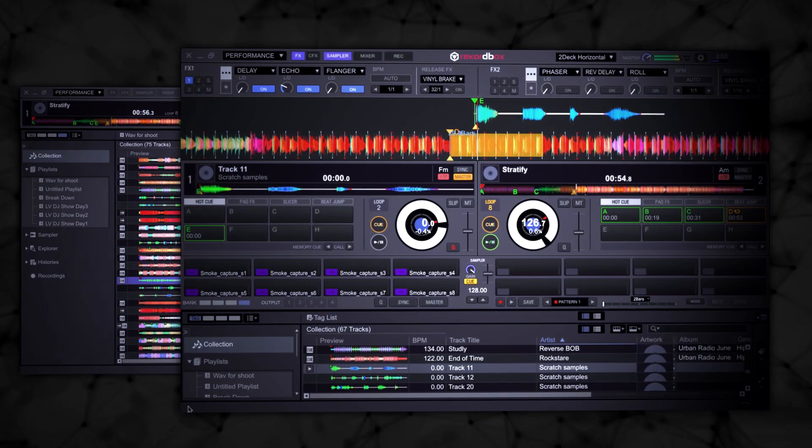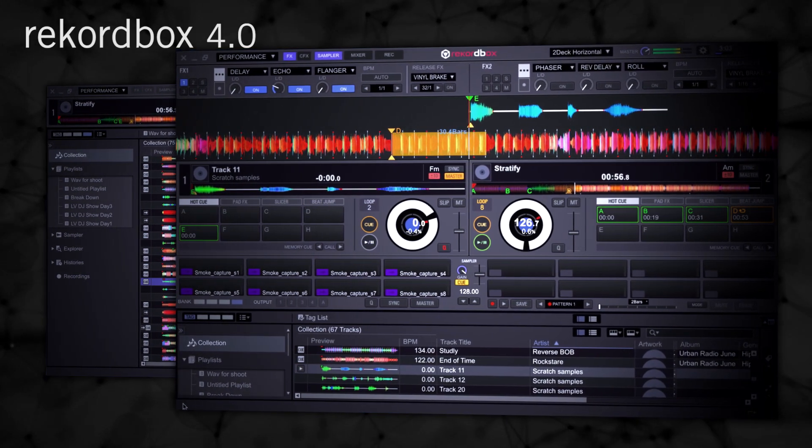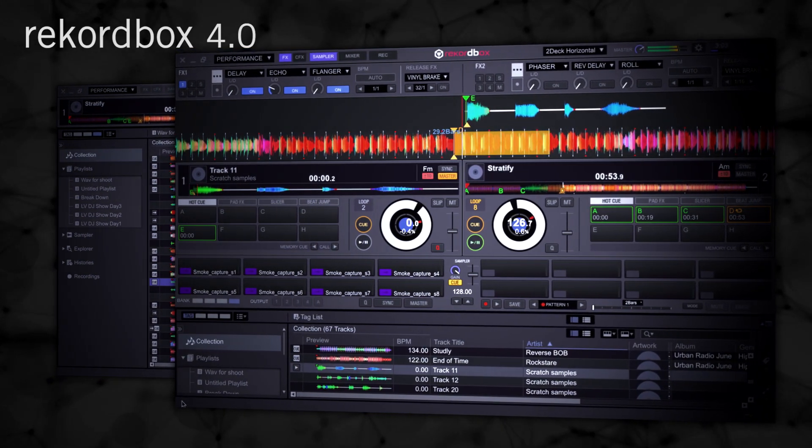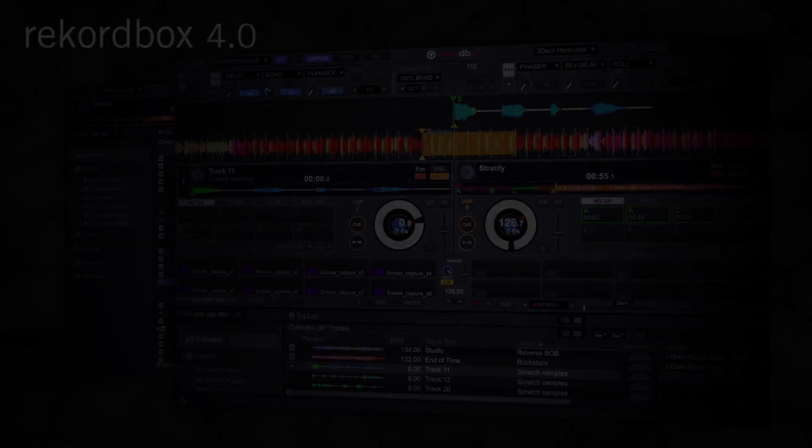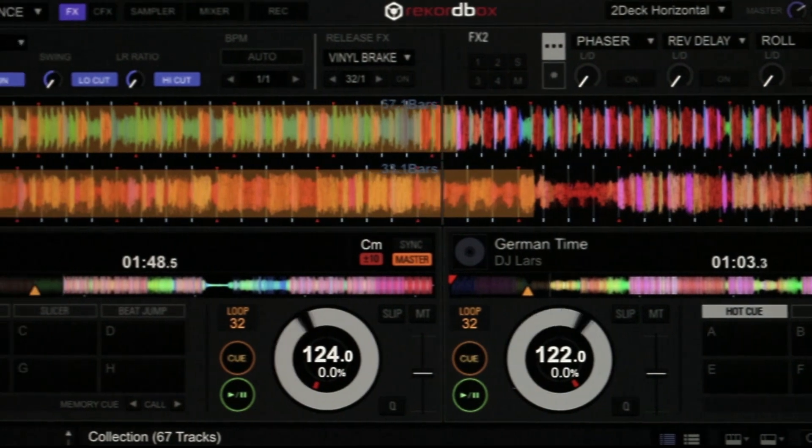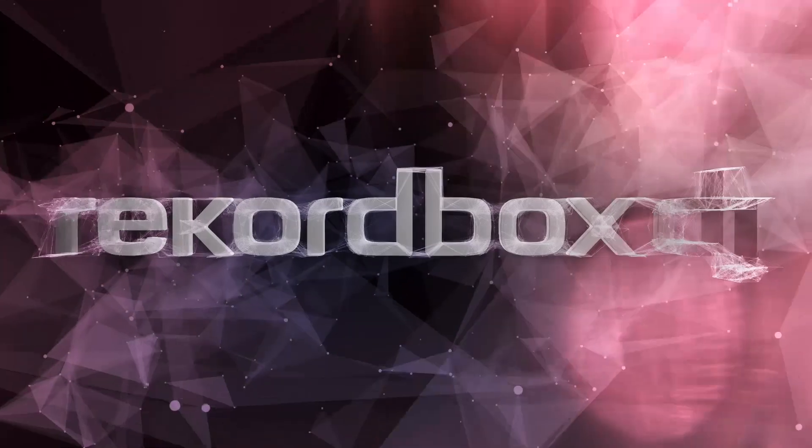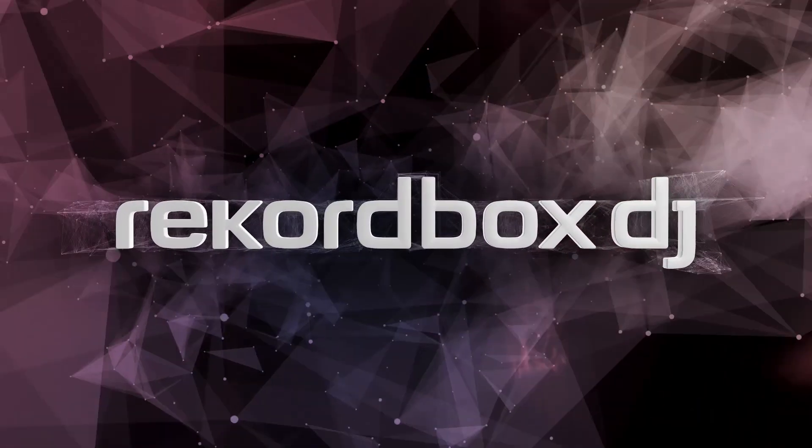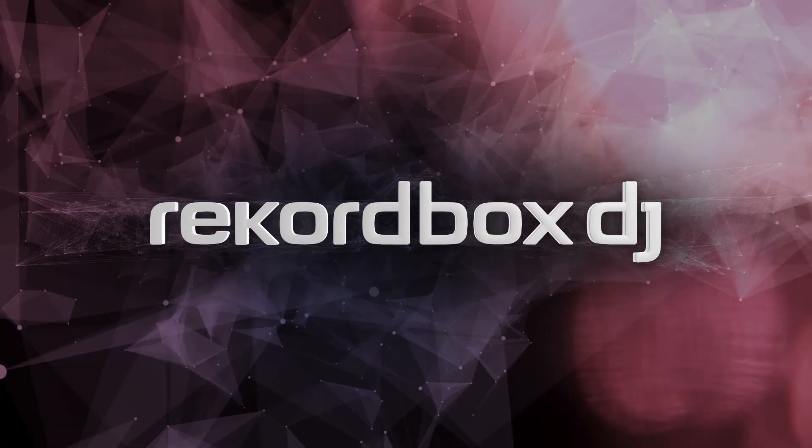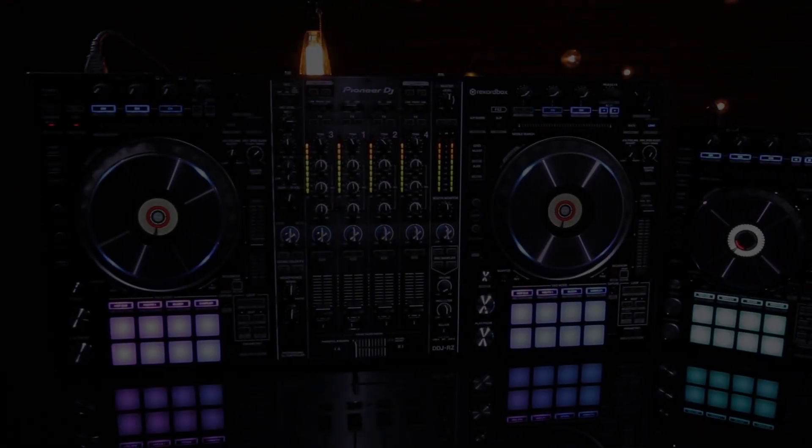Expanding upon their free music management software, Rekordbox, Pioneer DJ introduces Rekordbox 4.0. This newest evolution improves upon the already widely used program and adds the new performance options of Rekordbox DJ, a paid expansion pack.